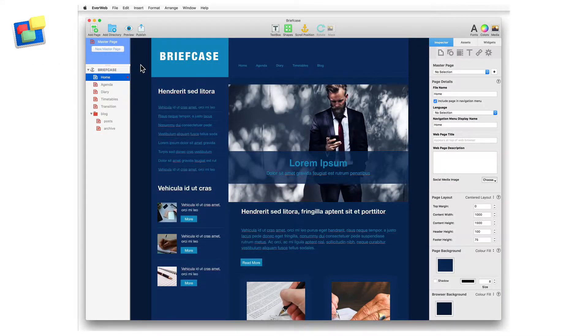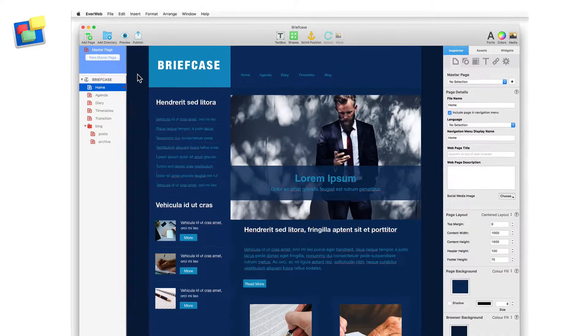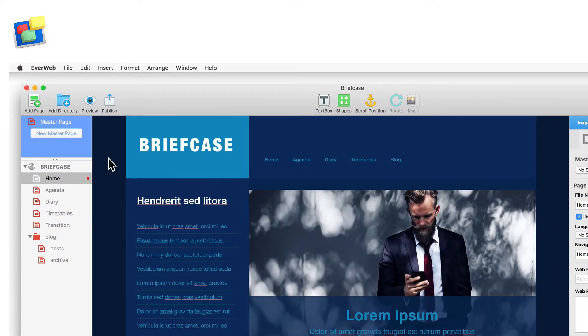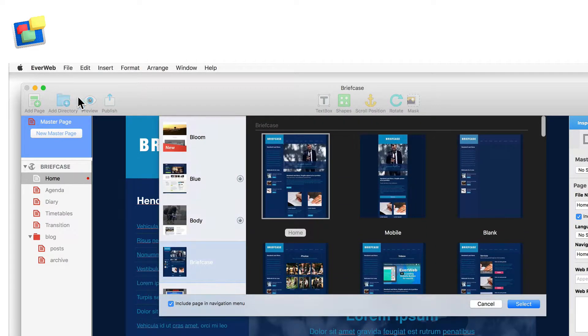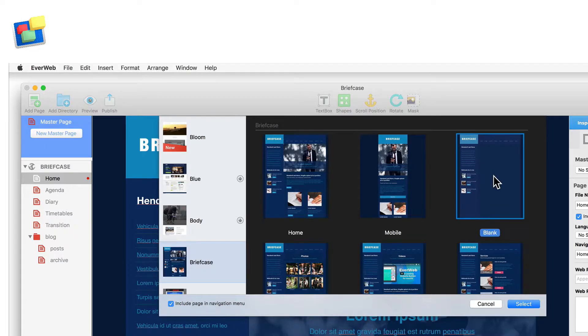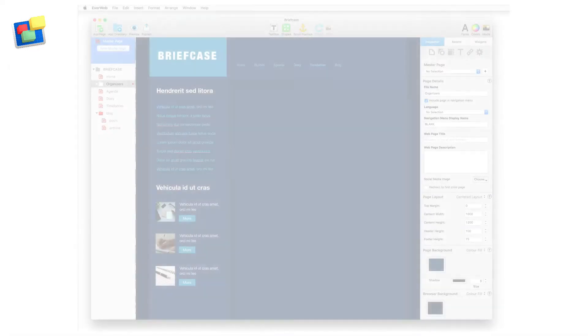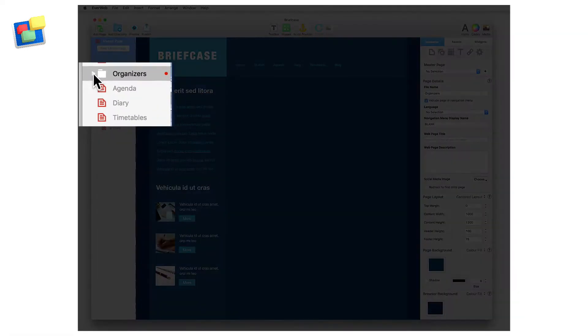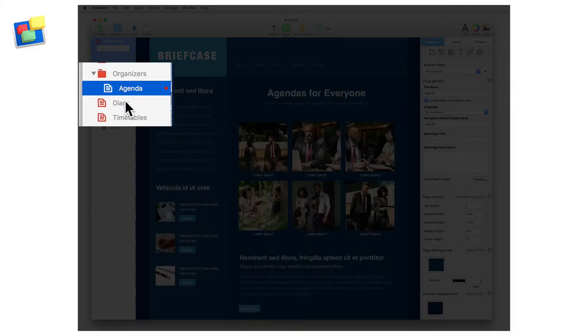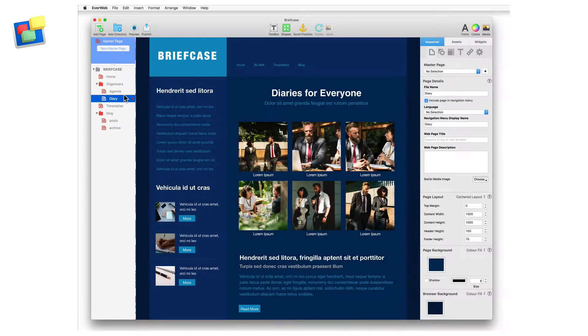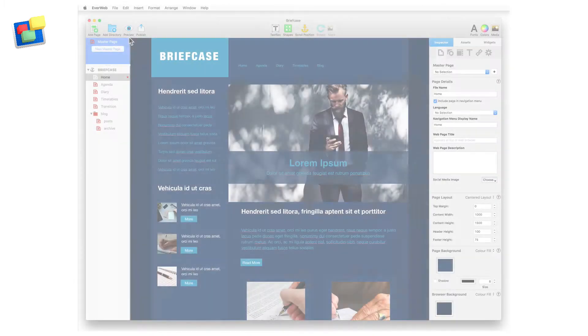If you want to add a directory to your site, click on the add directory button. Adding a directory to your site works in the same way as the add page button by using the theme template chooser. Directories are like folders so you can place your web pages inside them. Directories can also be used for creating drop down menus.